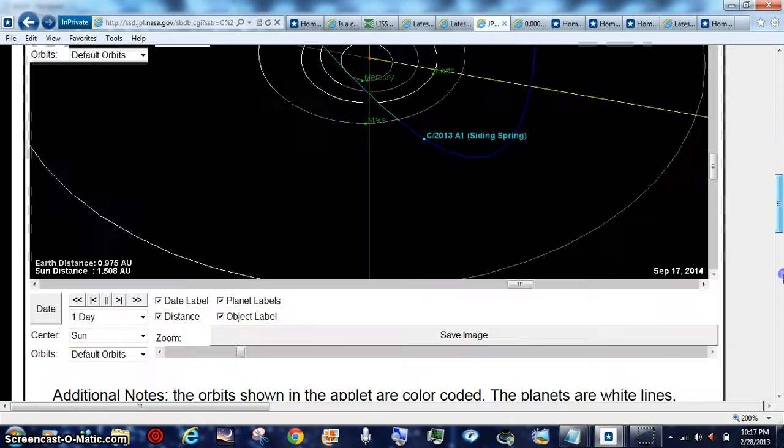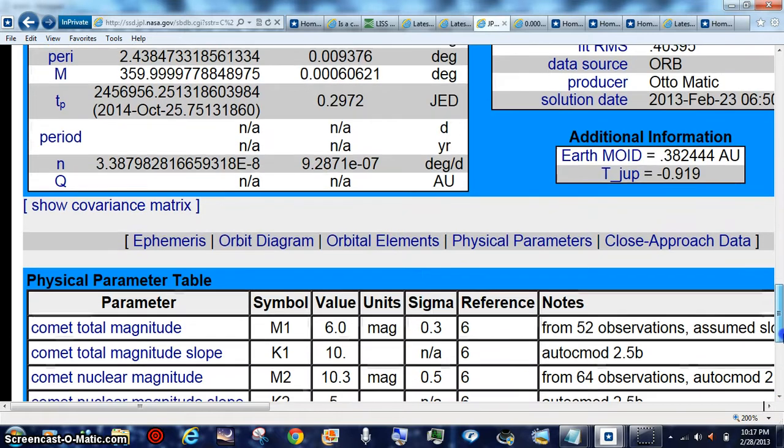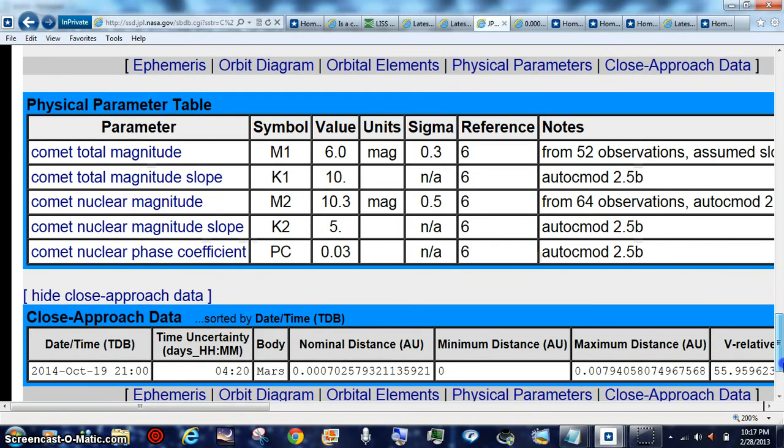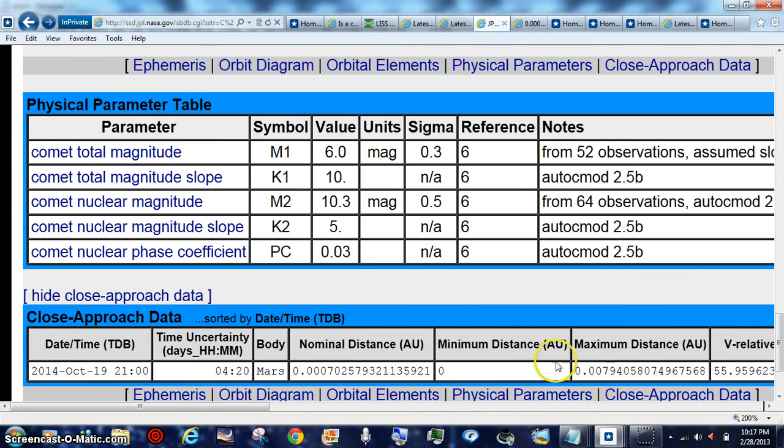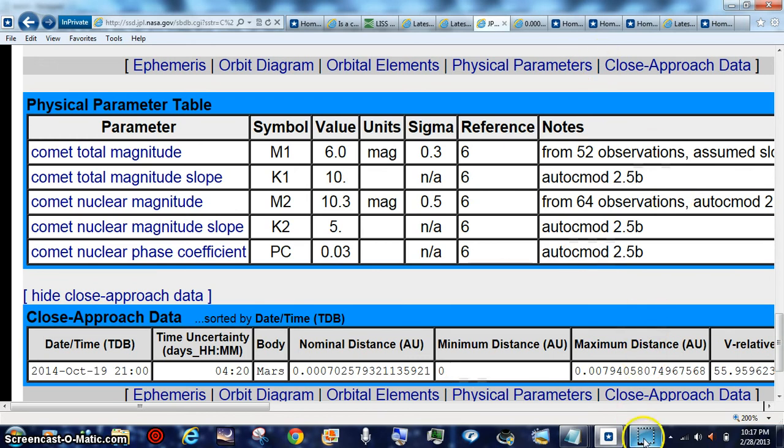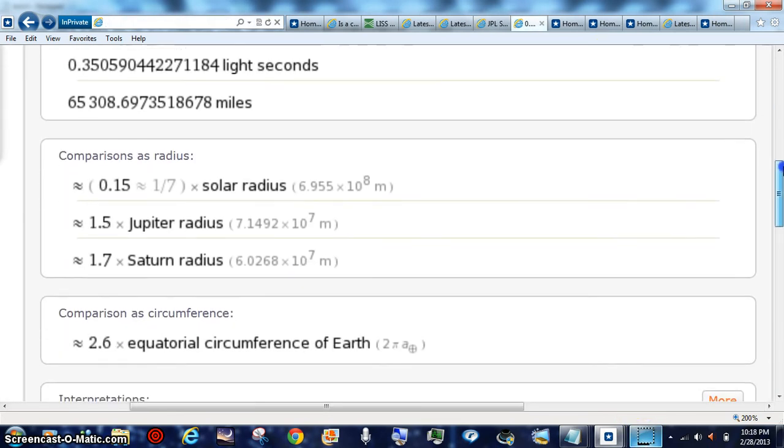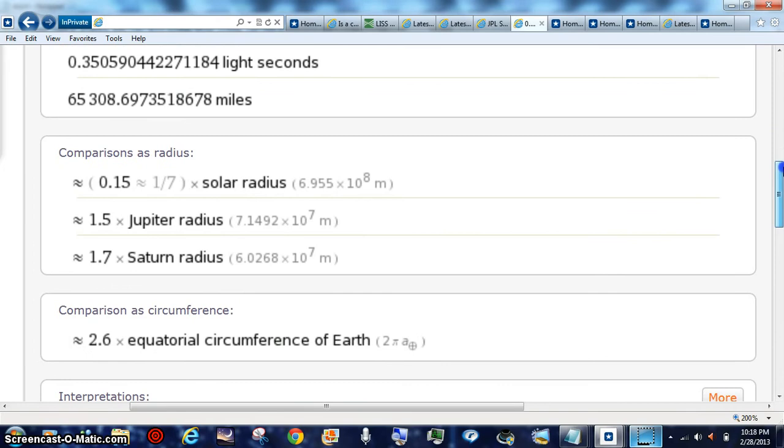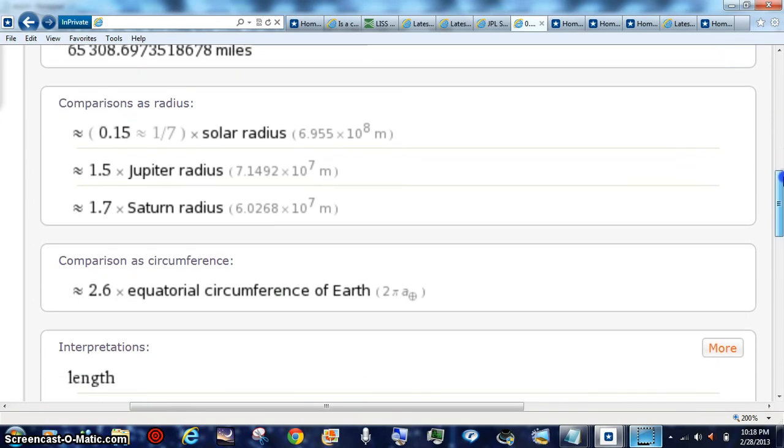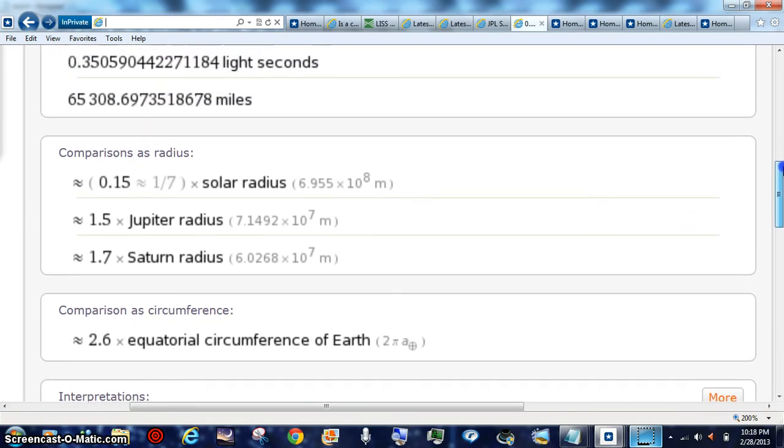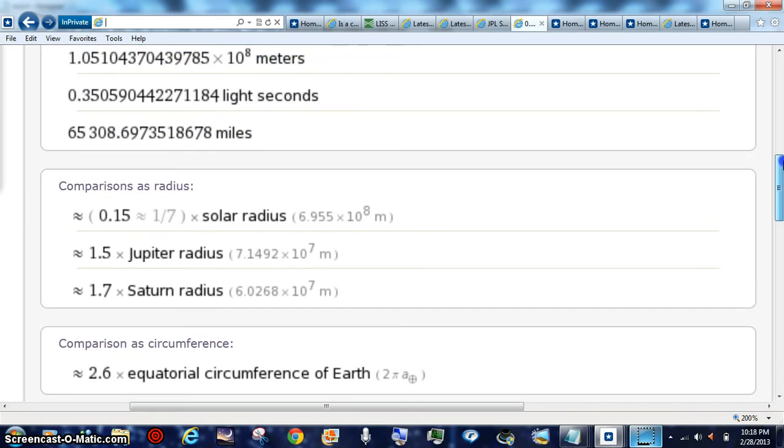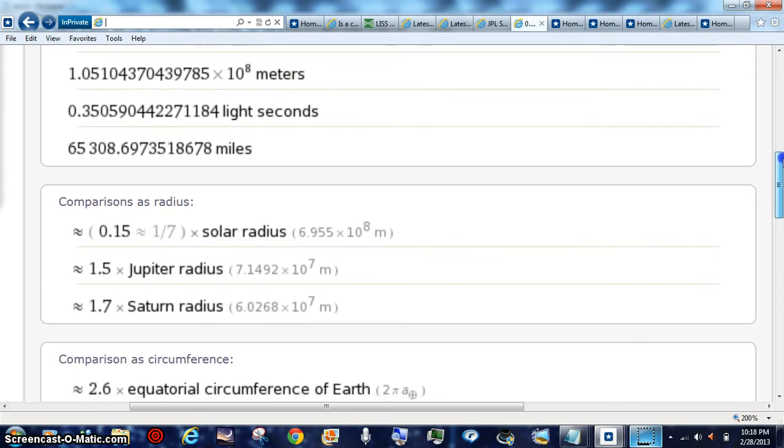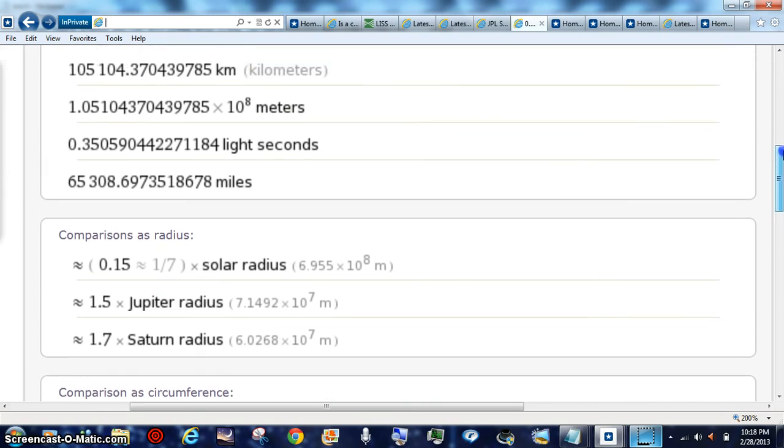This is the comet we've got coming around. I'll go down to the close approach data real fast. There's your nominal, there's your maximum, the minimum is down to zero. So basically something more than likely is traveling with remnant action that we got a fresh shot of.